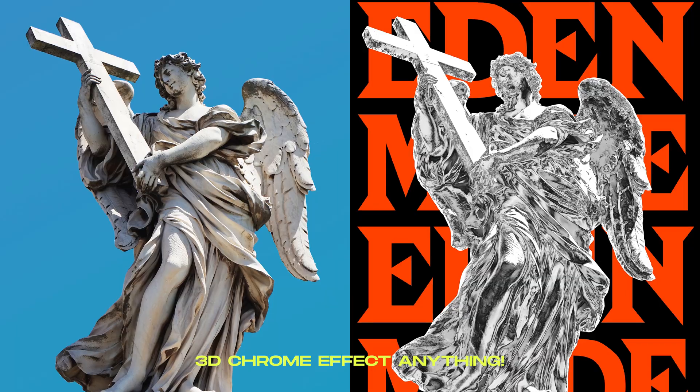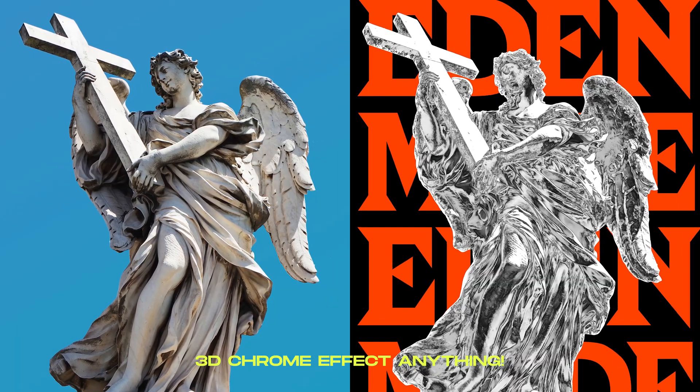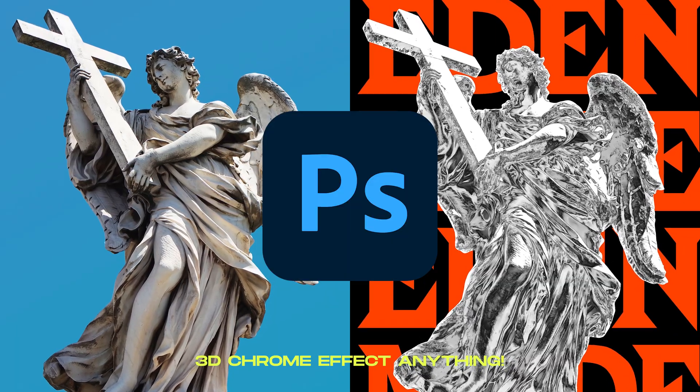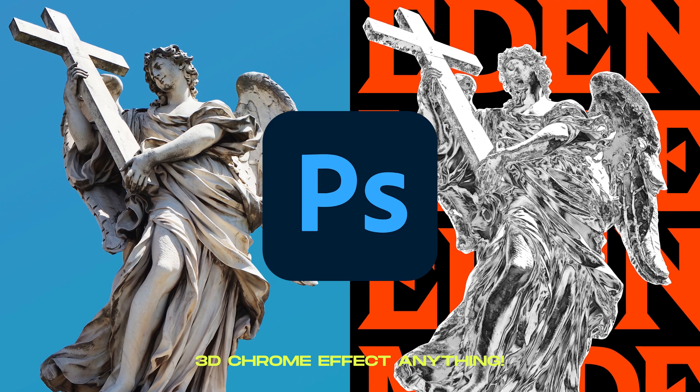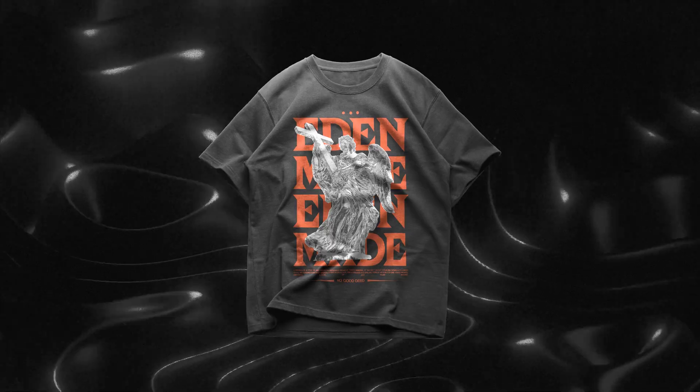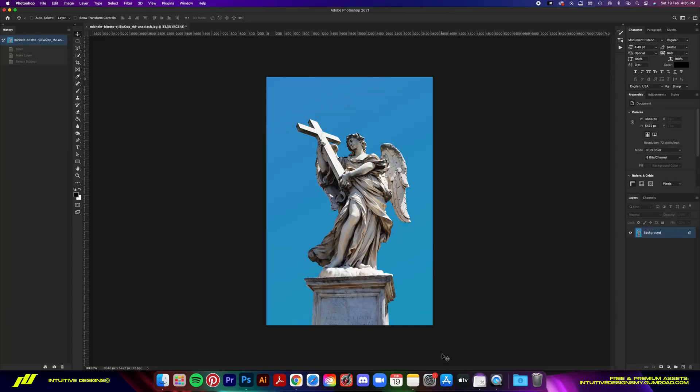Today I'm going to show you how to turn any photo into 3D chrome using Photoshop. It's a very useful effect that can be applied on shirt designs as well. So let's go.